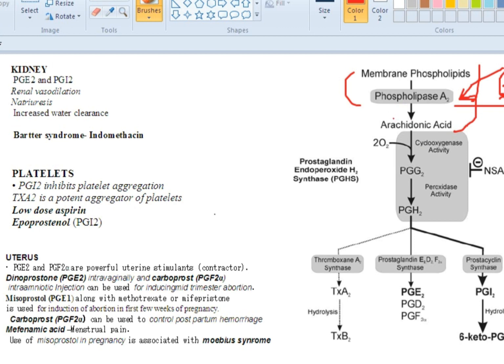Once arachidonic acid is formed, it is converted to prostaglandin with the help of cyclooxygenase activity. Here it divides into two pathways: the cyclooxygenase pathway, which we are going to discuss, and the lipoxygenase pathway, which will be discussed during the respiratory system. Via cyclooxygenase, prostaglandin G2 is formed, and with the help of endoperoxidases it is converted to prostaglandin H2.